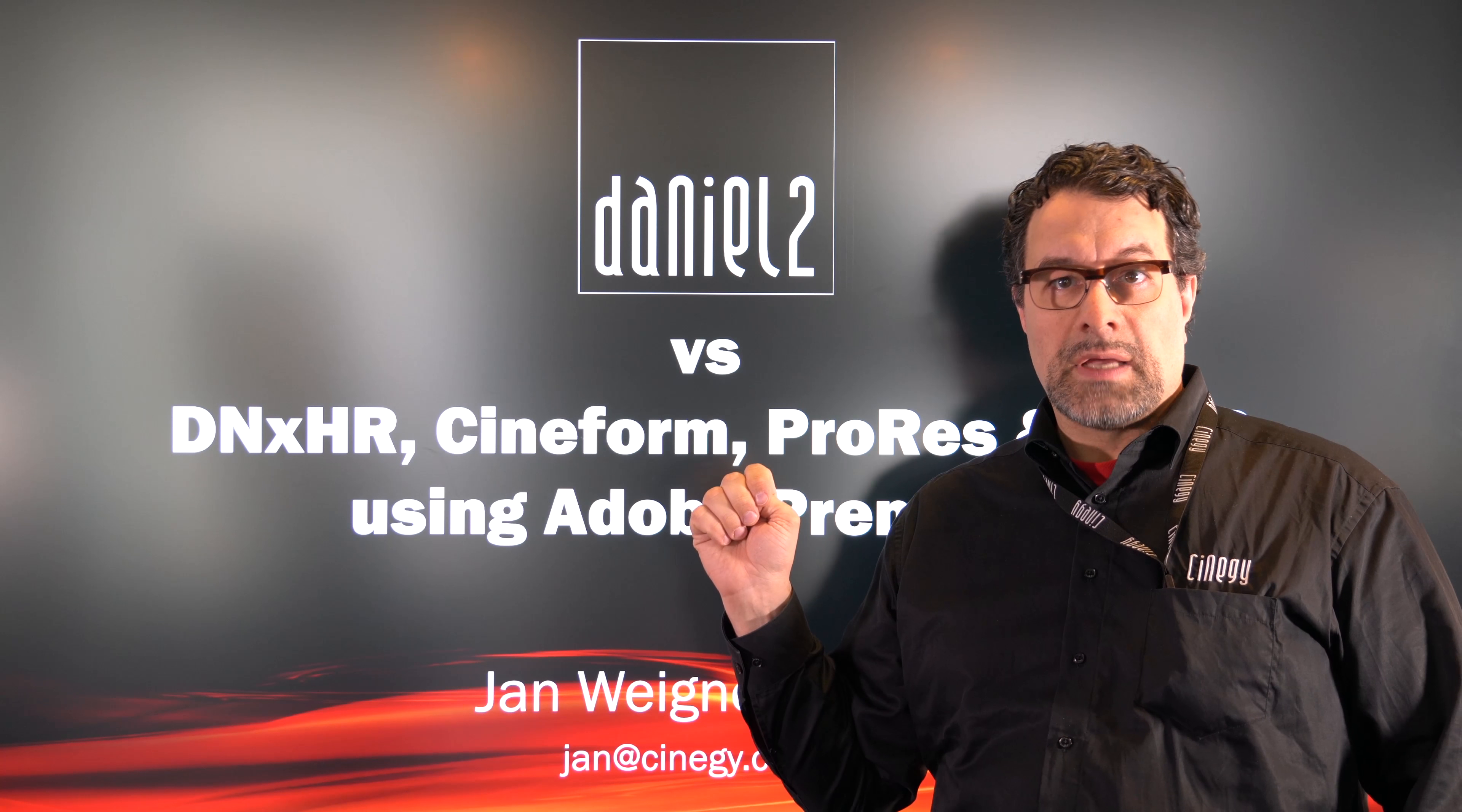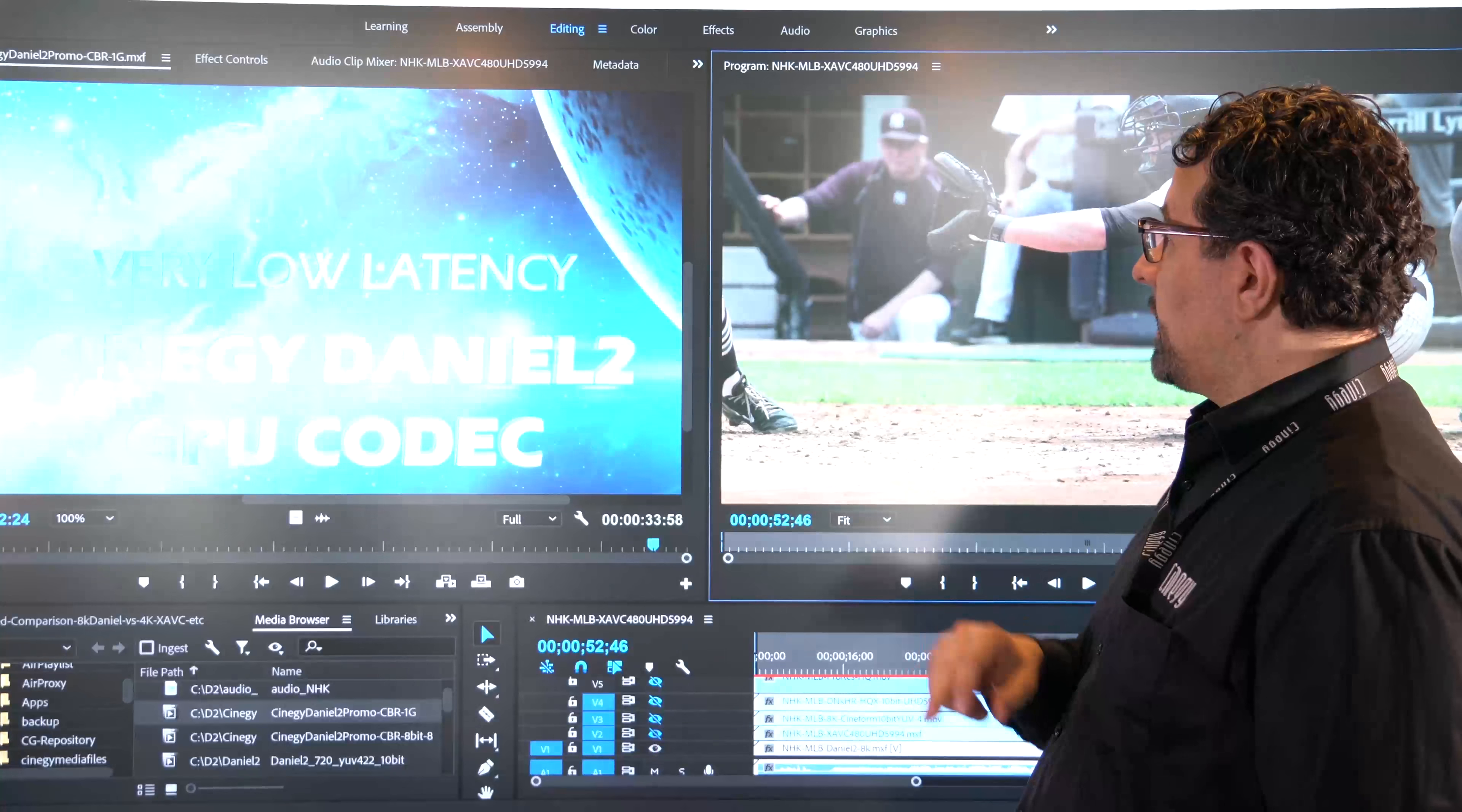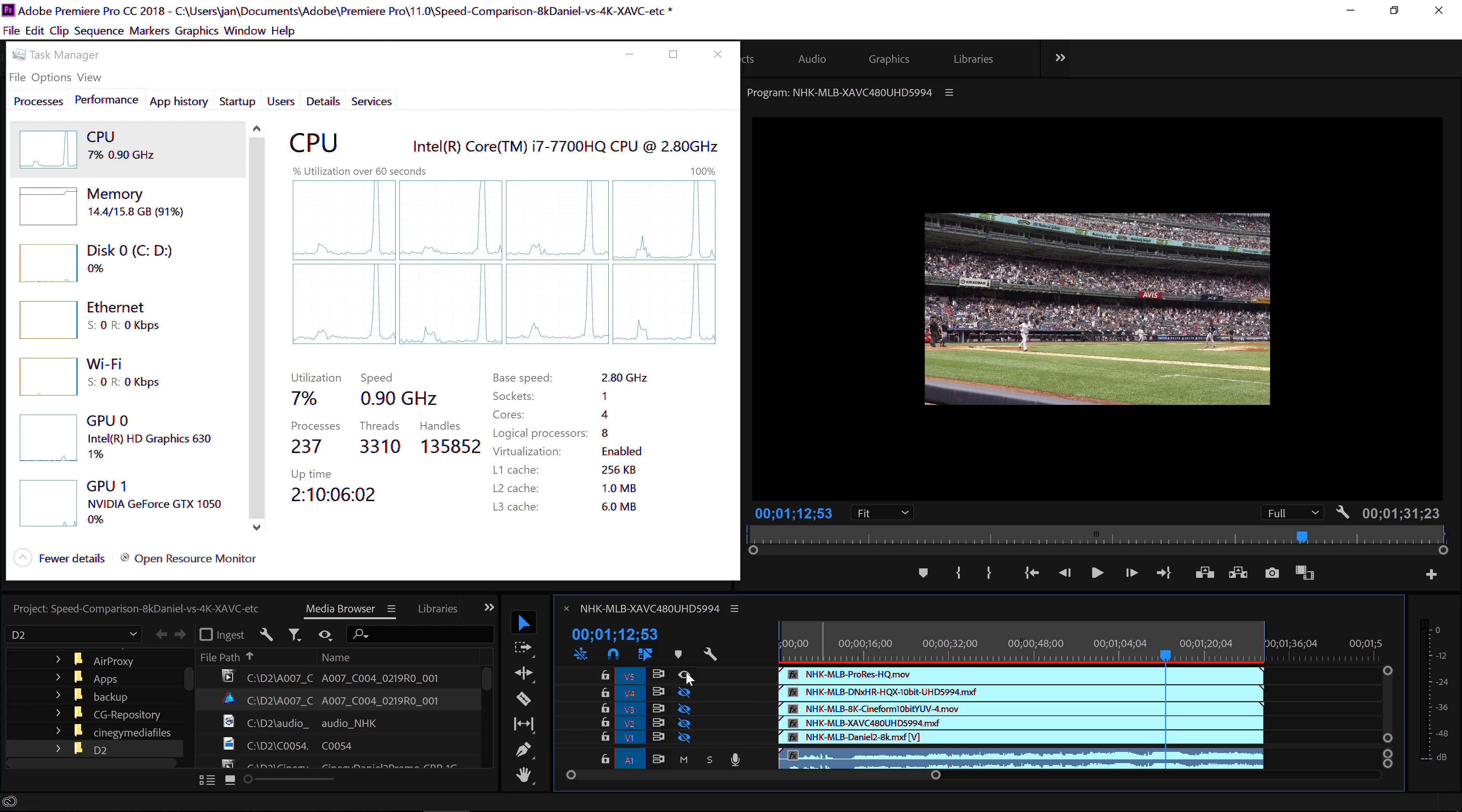We're using Adobe Premiere, the latest Windows edition, to compare these codecs with each other and see how fast they are and how they really perform in real-life scenarios. Let's get at it.